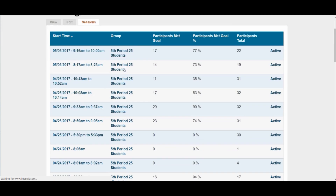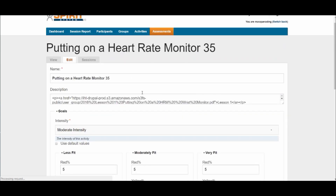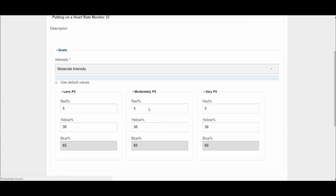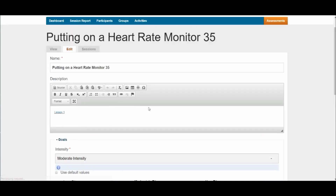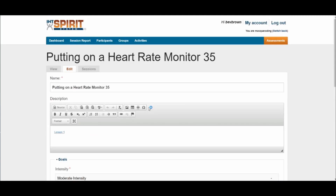If I need to or feel it's necessary, I can come in here and redo my goal setting at that time.